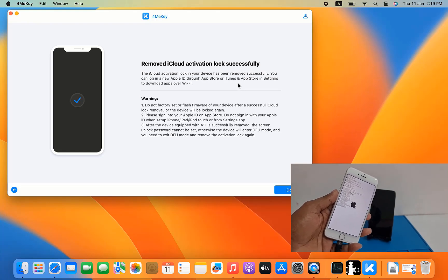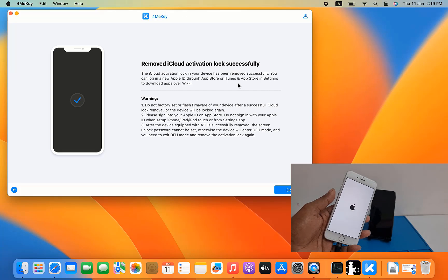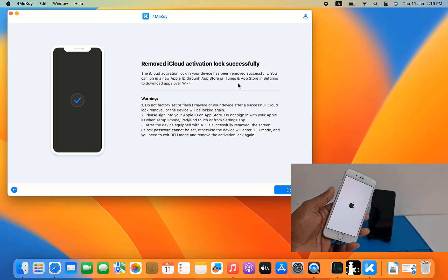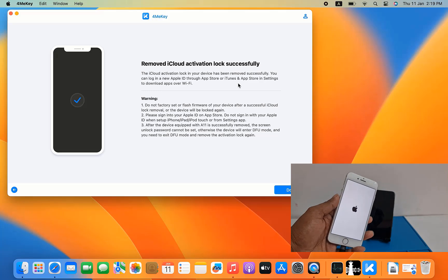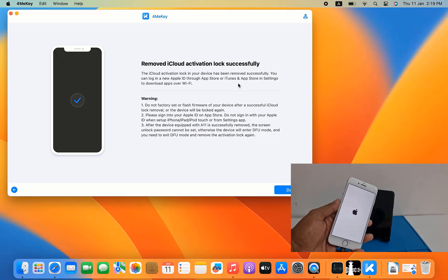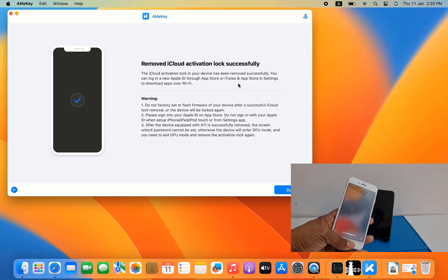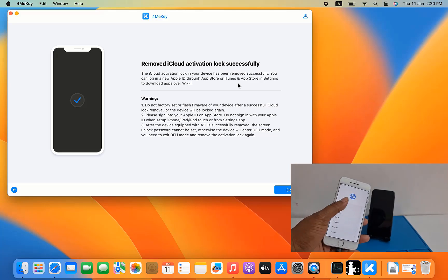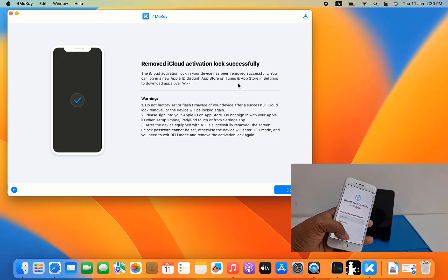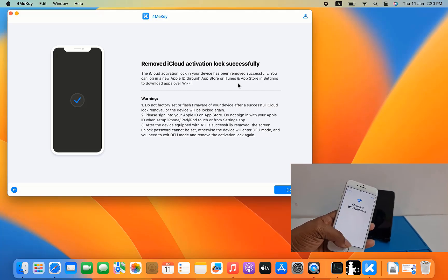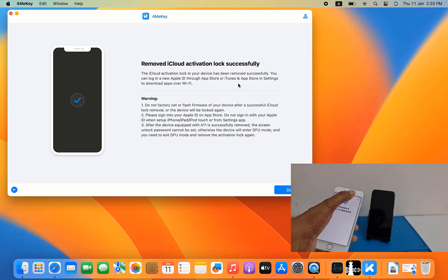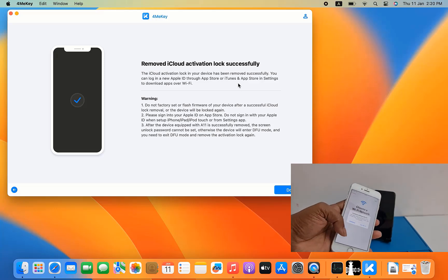Remove iCloud activation lock successful! In just a few seconds you can remove the iCloud lock using this tool. Now I need to check my device to see if it was successful. Click here, click Next, wait a few seconds, click Next, and click Continue.